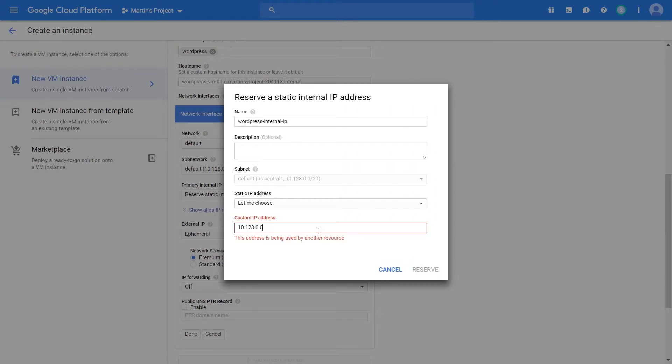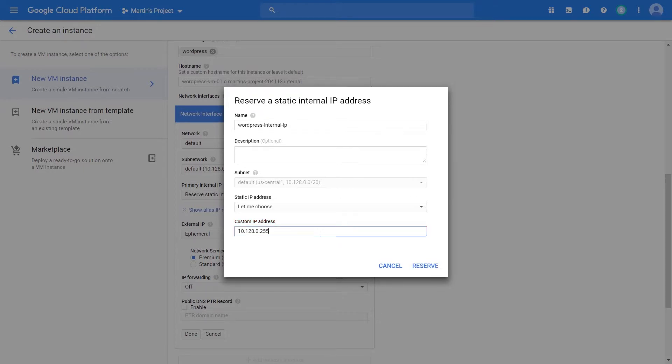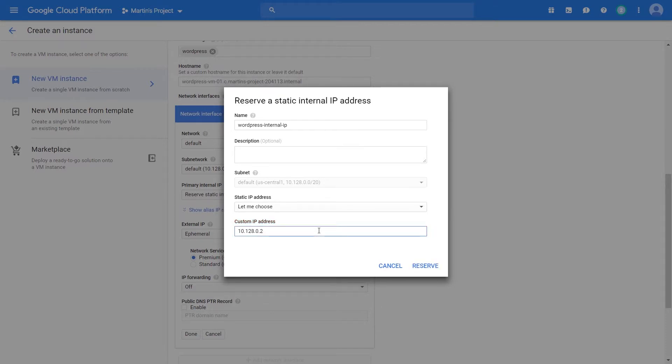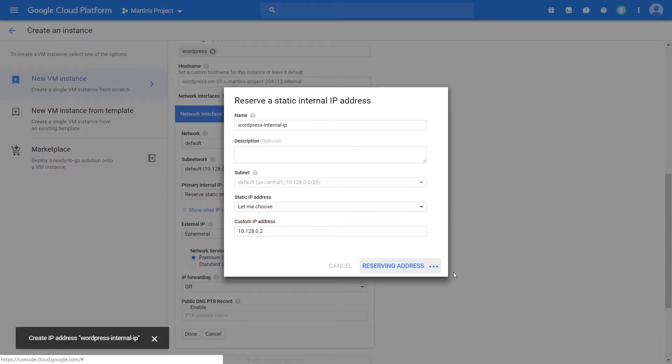An interesting thing is zero is being used by the network itself, one is in use by the gateway, and you can't use 255, but you can use other numbers. Let's pick some number that's not taken. Two should be fine.